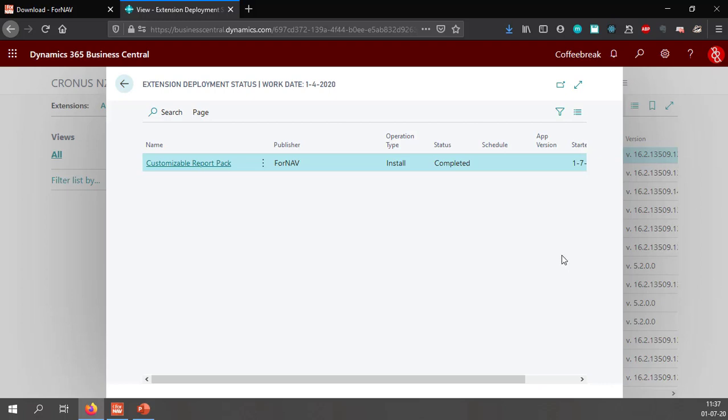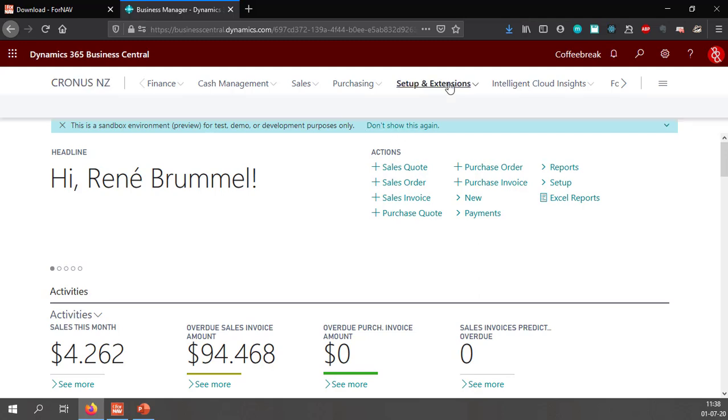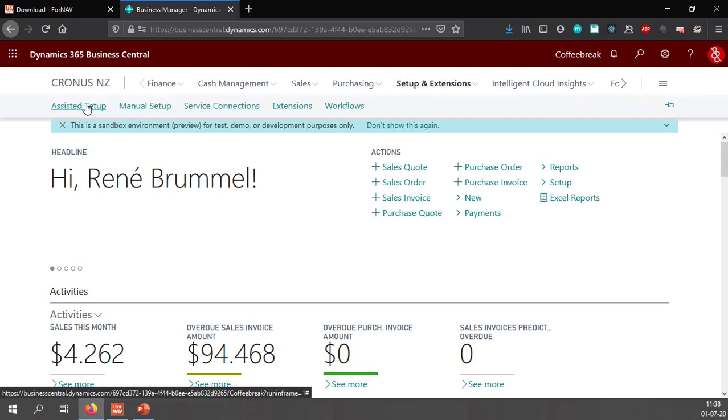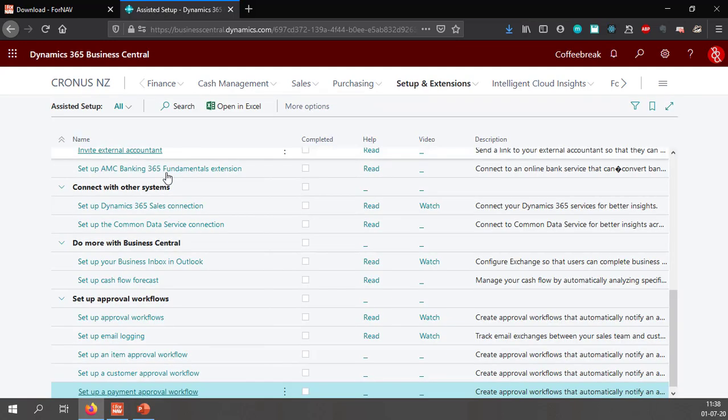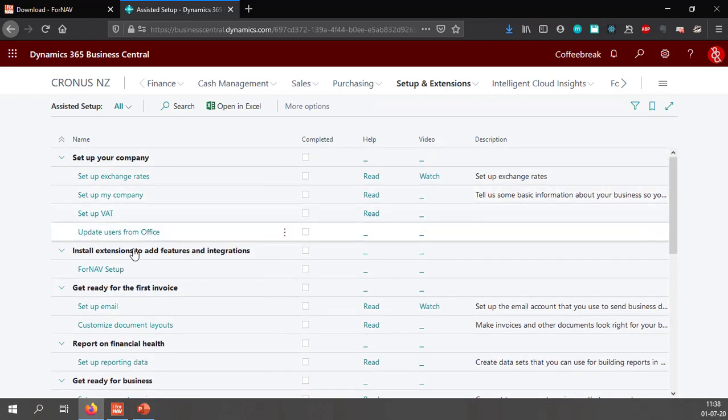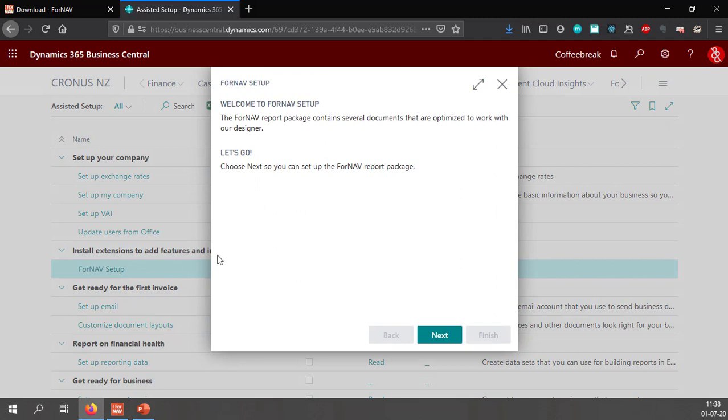If we go back to Business Central you will notice that my installation of the customizable report pack has been completed. So from my Business Central start screen I can go to my setup and extensions. In setup and extensions I can go to my assisted setup. And in the assisted setup I have a Fornav setup. If I click this the Fornav setup wizard will open which will guide me through the Fornav setup process.